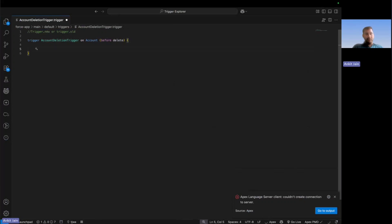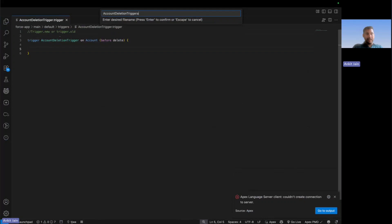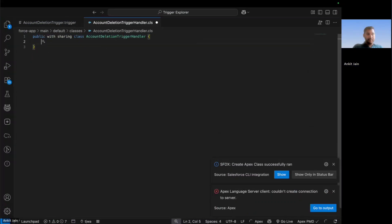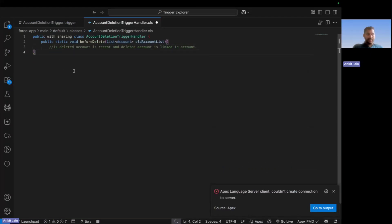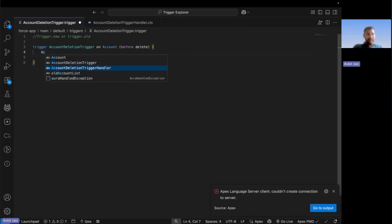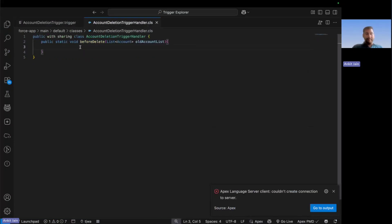As we always do, we don't write logic inside the trigger — we create a handler class. I'm creating an Apex class as a handler class, and in that handler class I'm creating one method named beforeDelete: public static void beforeDelete with the old account list as a parameter. Then from the trigger I will invoke the method AccountDeletionTriggerHandler.beforeDelete and pass the old set of records, since only the old set of records is available in the case of deletion.